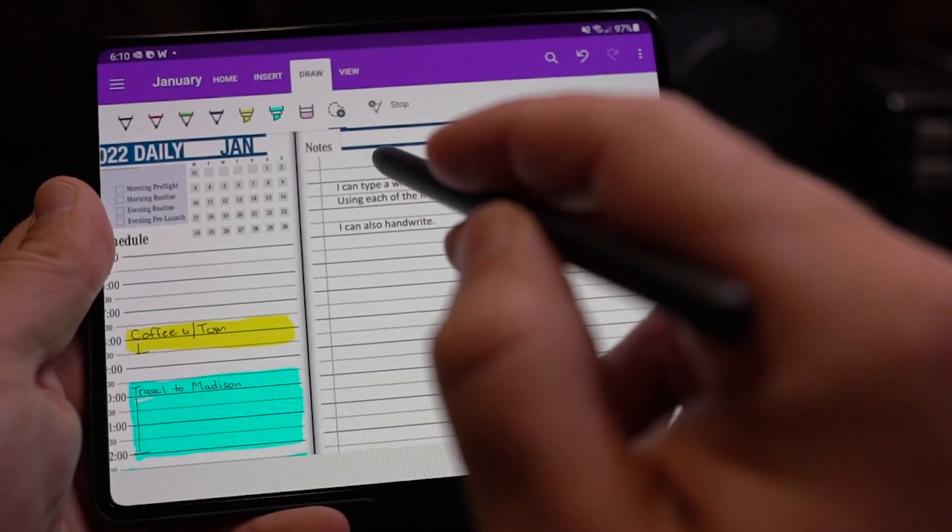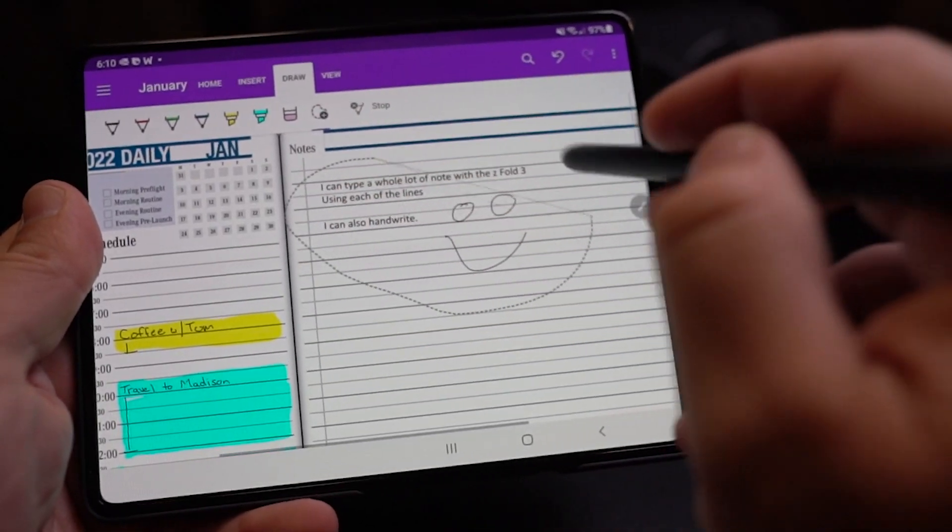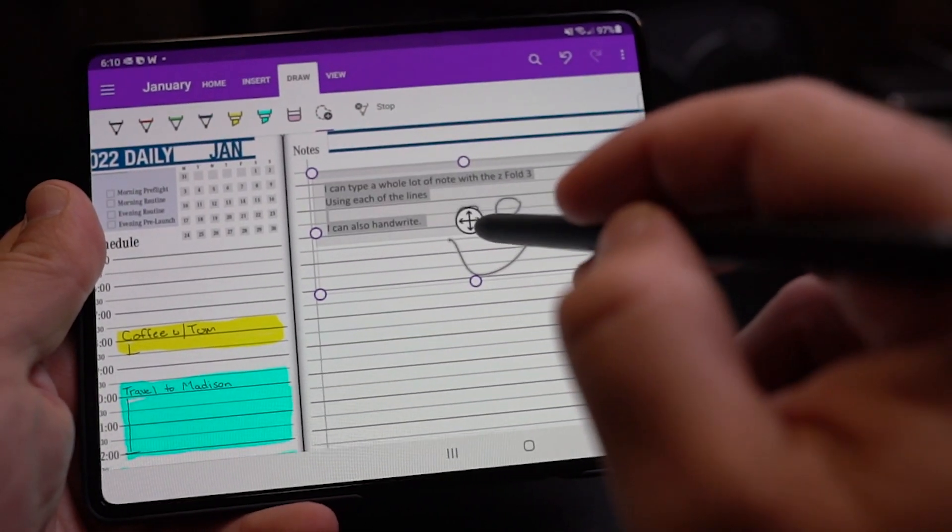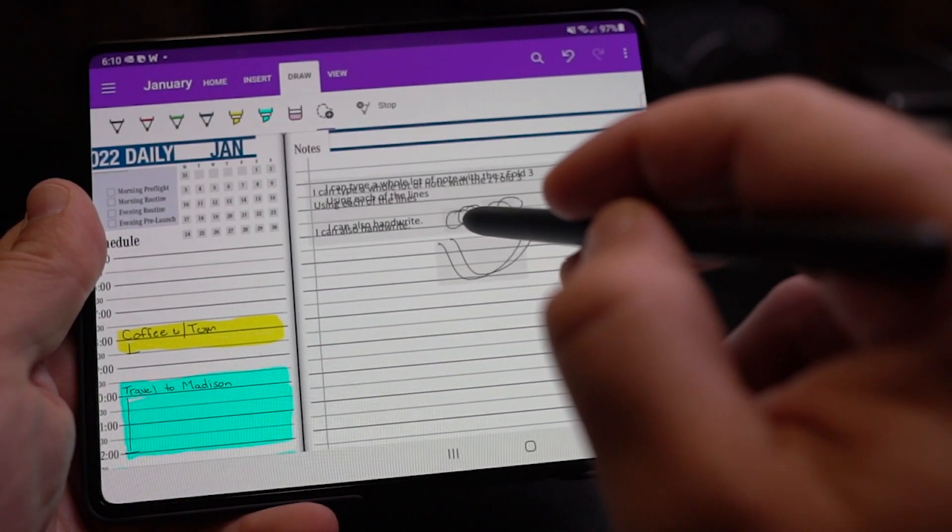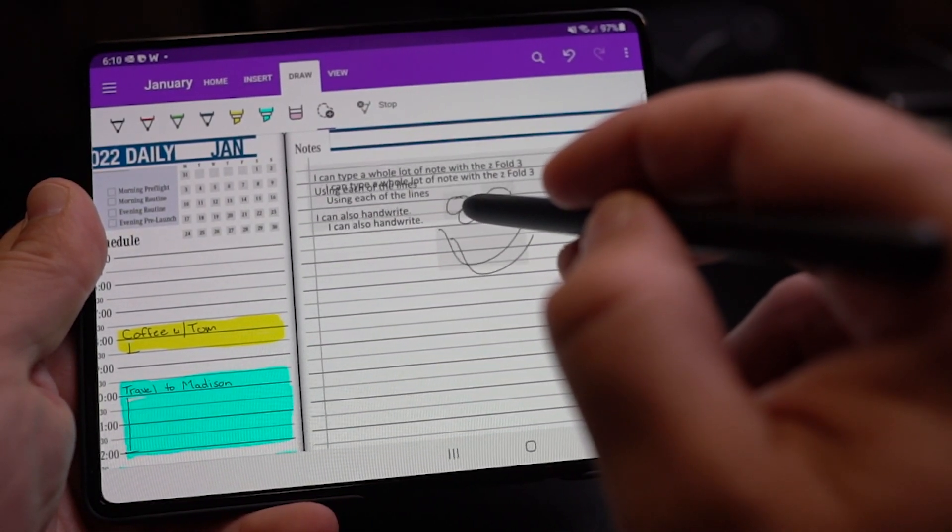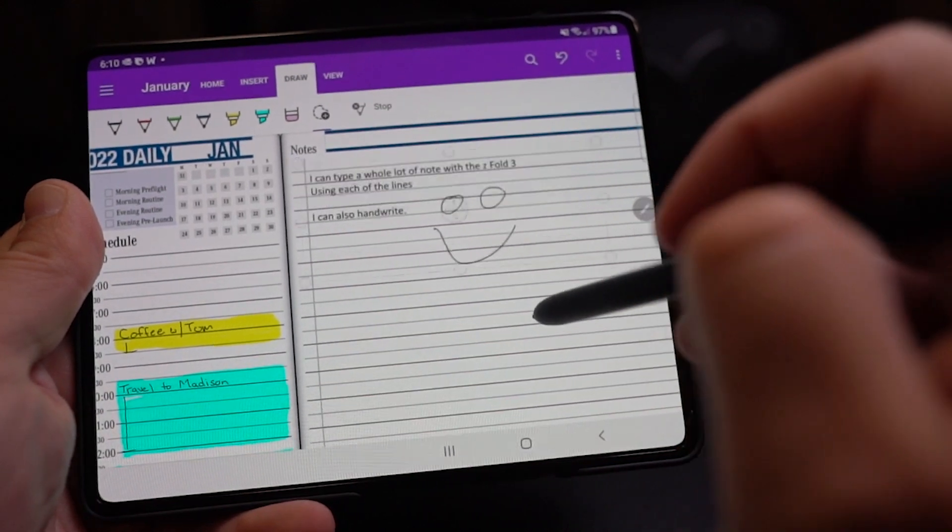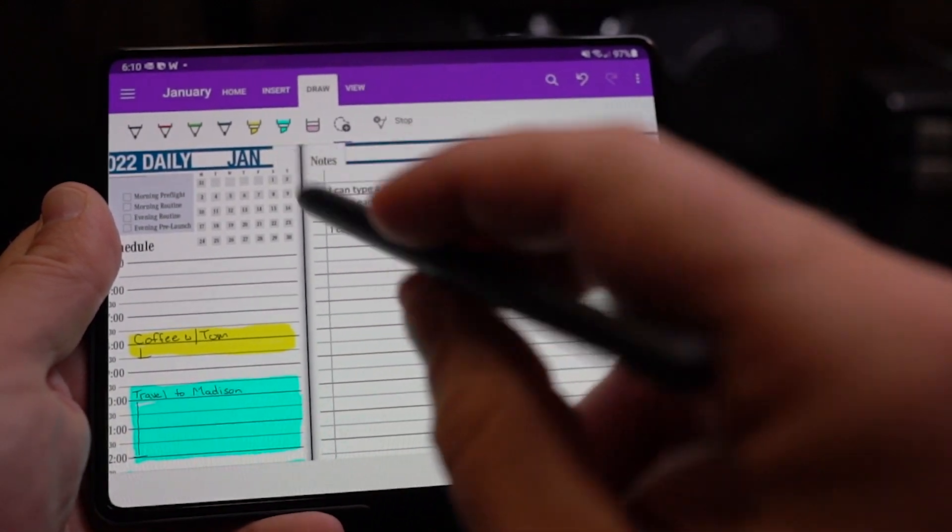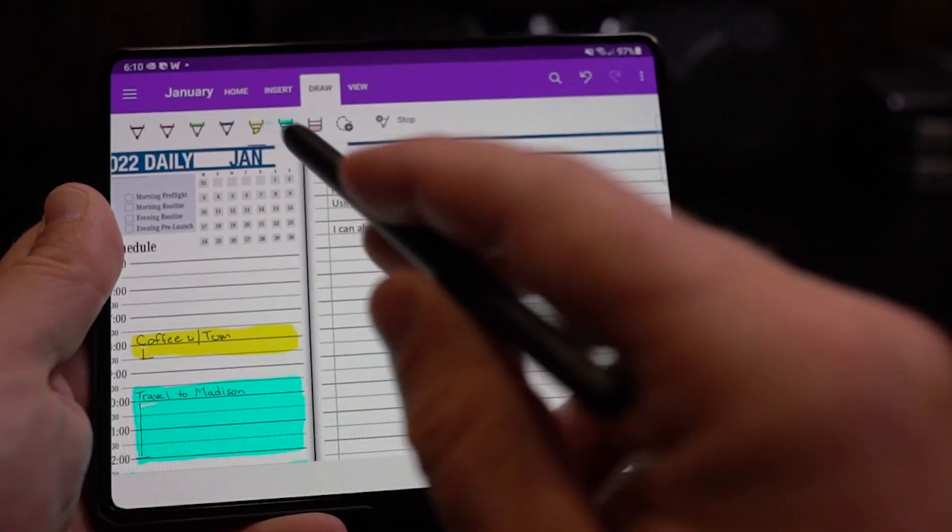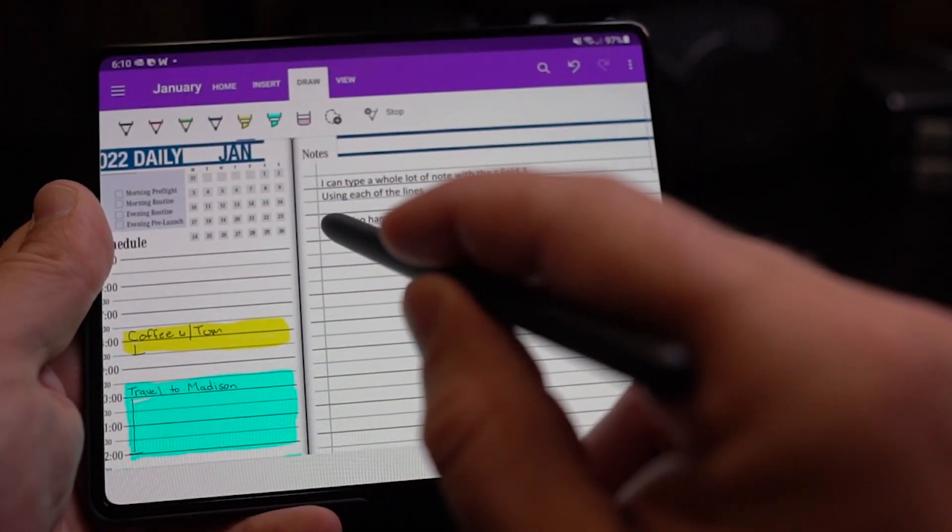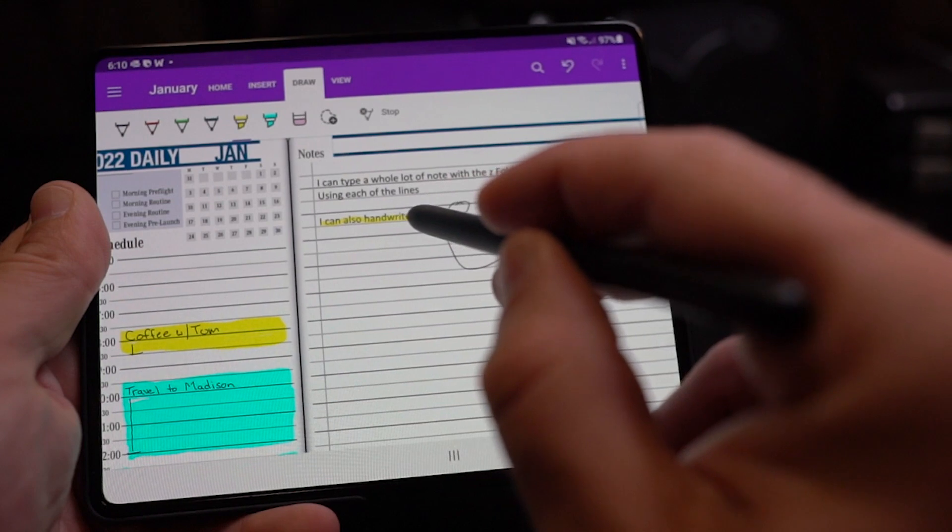So when it comes to digital note taking and using this device, I think it's going to be something that a lot of people in the digital note taking world are really going to adapt to. So overall I am super excited. For the first time I really feel like I can have a Franklin Covey, Michael Hyatt style paper planner on a mobile device and carry it with me wherever I go.